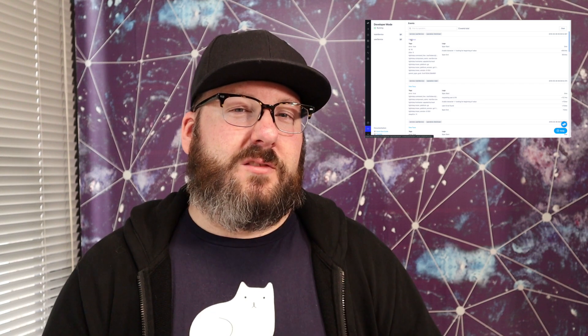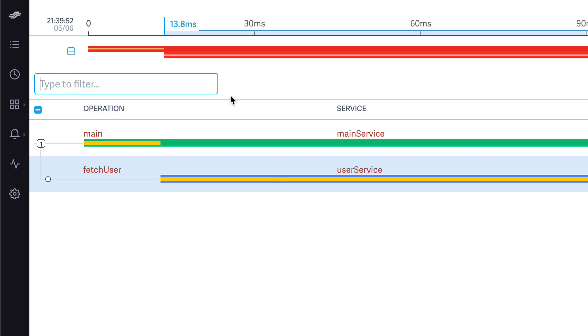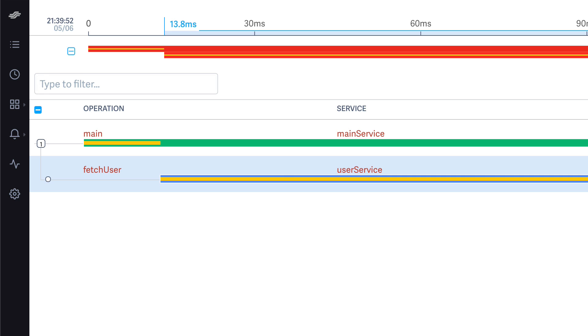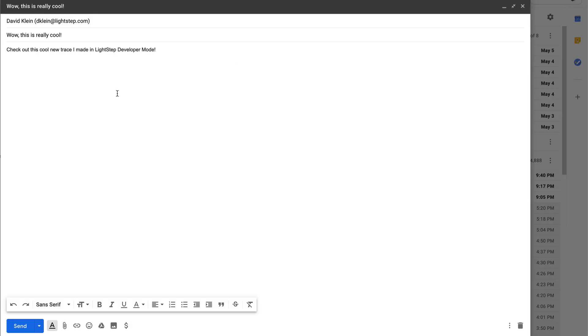The third and final change is we've made it possible to share traces from developer mode. Now you just copy and paste the URL and send it to another LightStep user on your team, and they'll be able to see what you see.